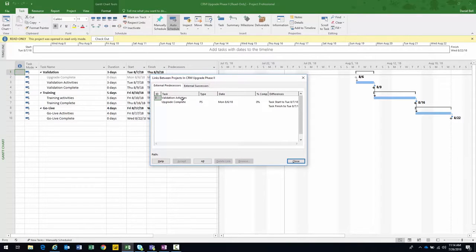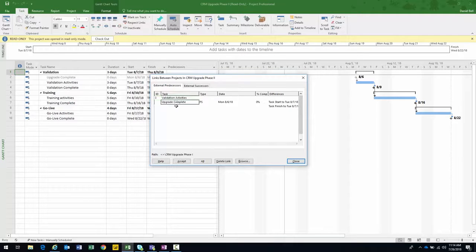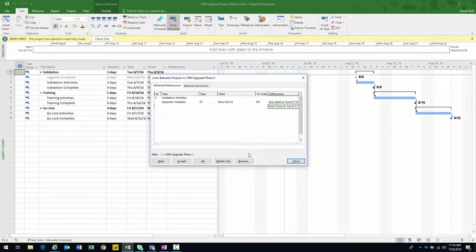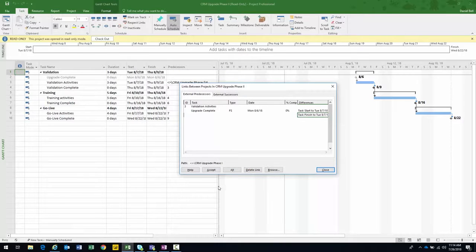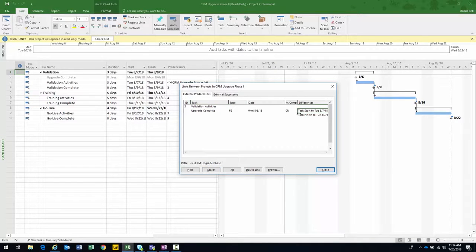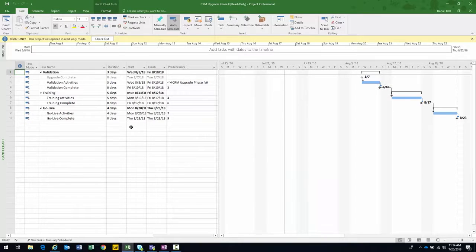A dialogue pops up — this setting was already configured. Basically, this dialogue appears when something is affecting the start date or dates within this project based on an external dependency. It's alerting me that Upgrade Complete was supposed to finish on August 6 but is now scheduled to finish on August 7, which will affect the start date of Phase Two. I have to accept this change and let it update my project. I close the dialogue and immediately the Gantt chart reflects the change.